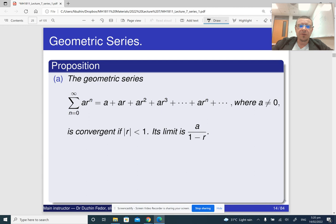Here is a very important theorem about geometric series. If you know the first term and the common ratio, then you can figure out whether your geometric series converges and what its sum is. If the absolute value of the common ratio is less than one, then it converges.